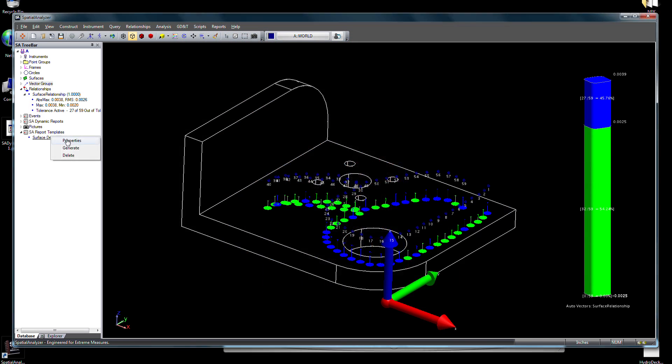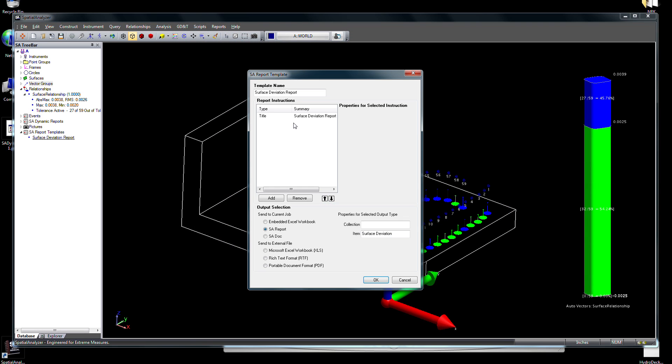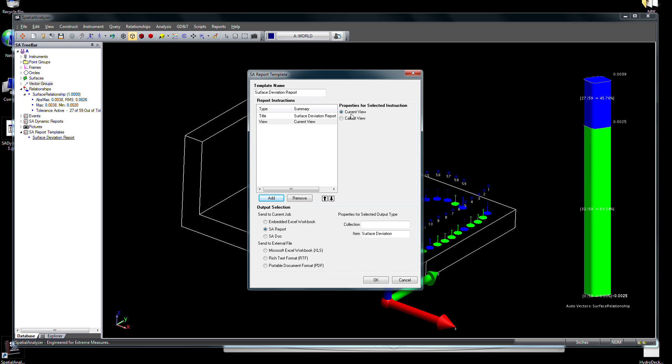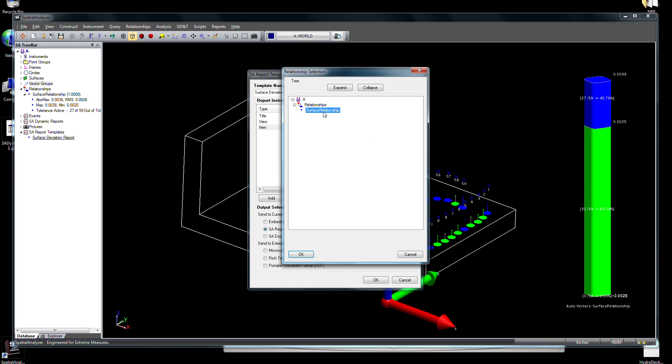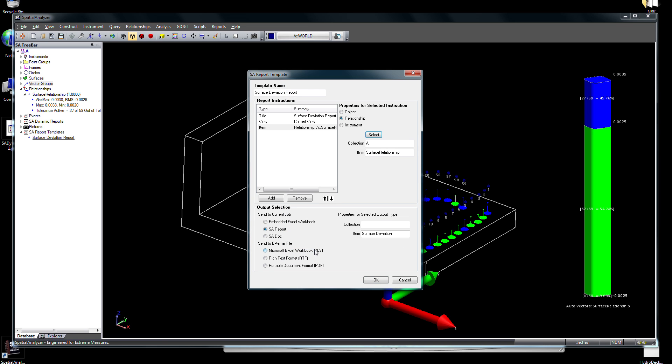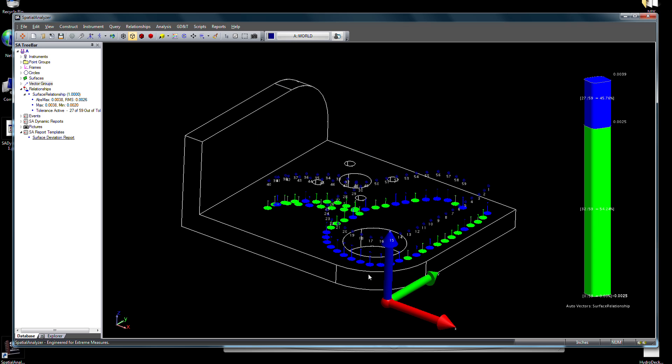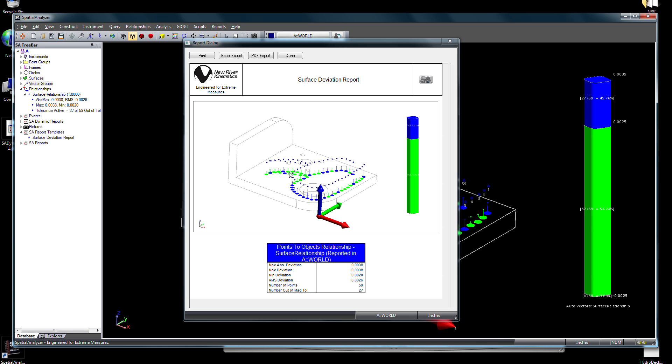For more efficiency and control, set up SA Report templates, which allow you to define a report's format prior to a survey. Reuse the template over and over again for each part by simply generating a new report after each part is measured.